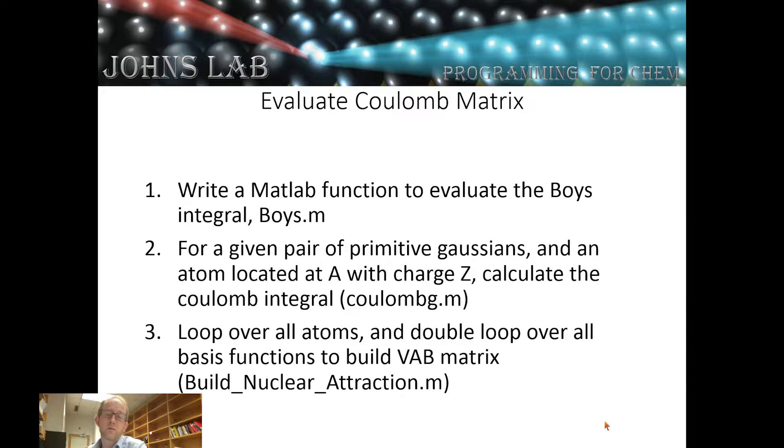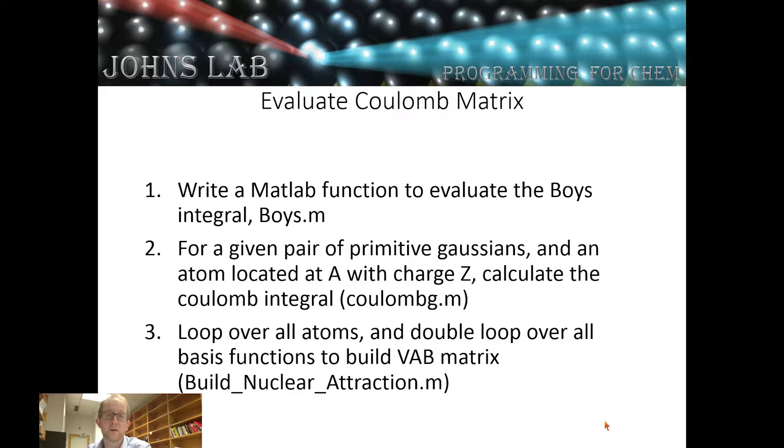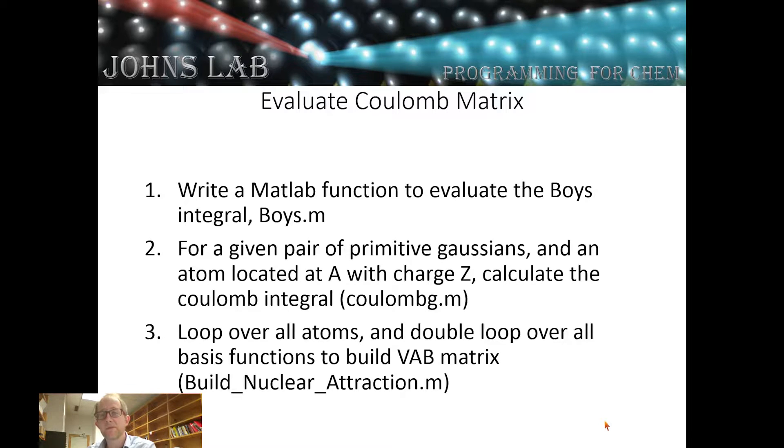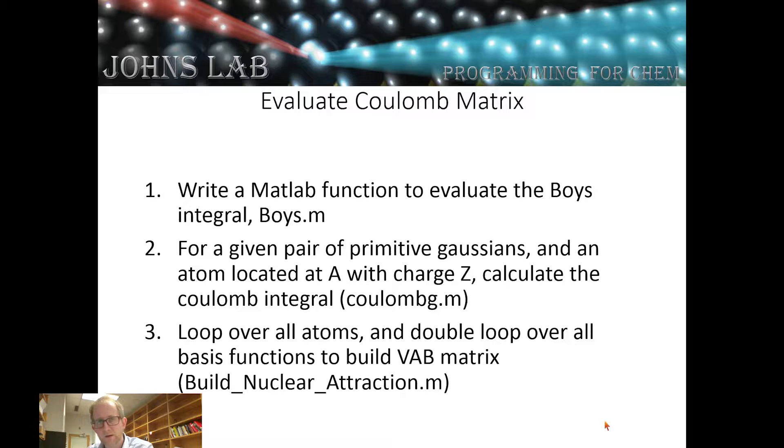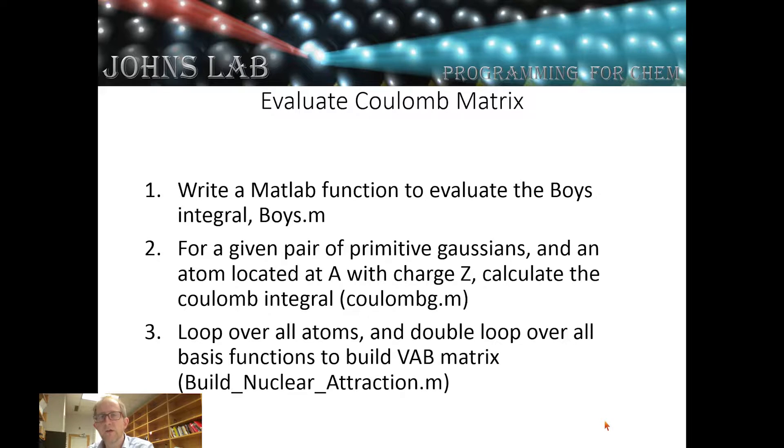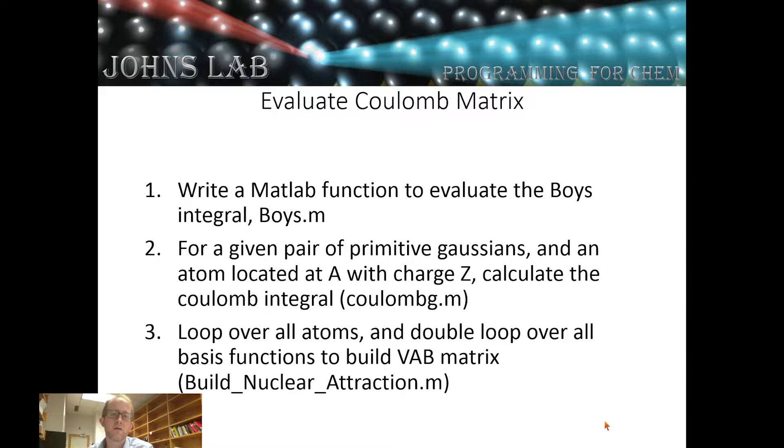Hi and welcome to video 4.2 in our series on building a simple electronic structure program in MATLAB. In this video we're going to implement the functions necessary to evaluate the attraction that an electron in orbital A feels for all of the nuclei.